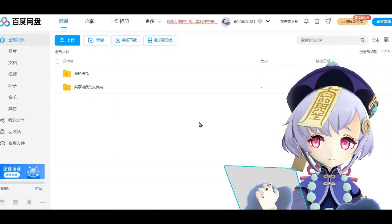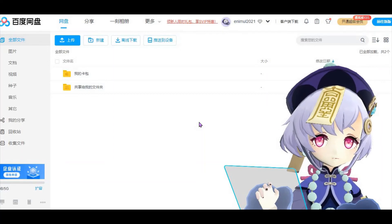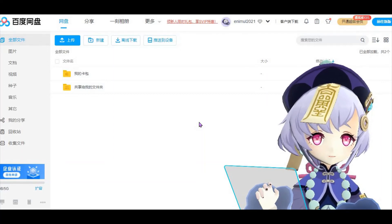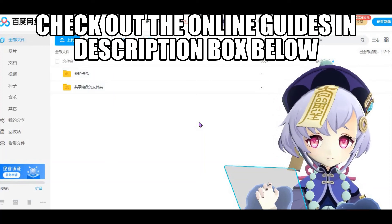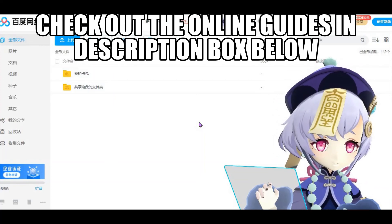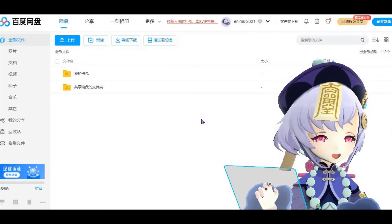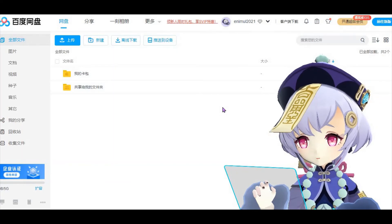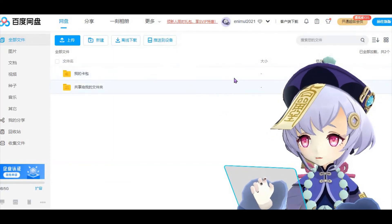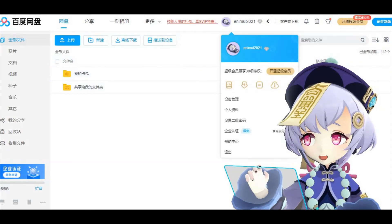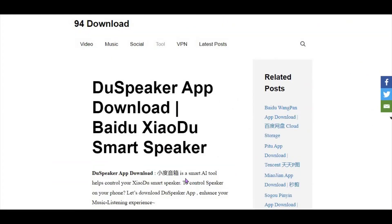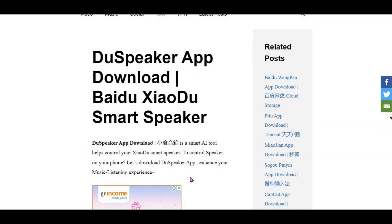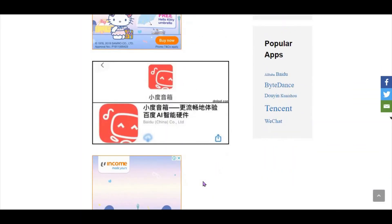But worry not — you can still create a Baidu account by following some of the online guides that I will link in the description box below. You need to create a Baidu cloud account, and in order to do that you first have to download a mobile phone app called Two Speaker. This is only available on Android, and you can download it following this guide.